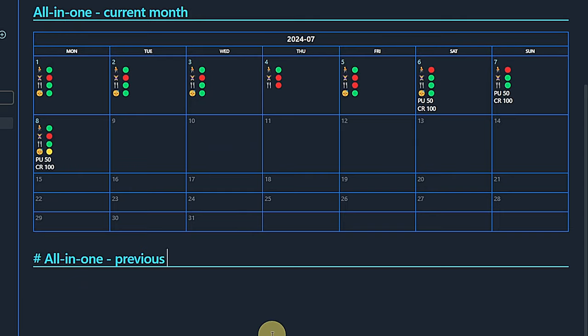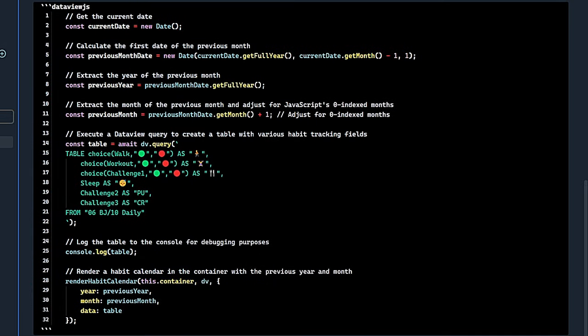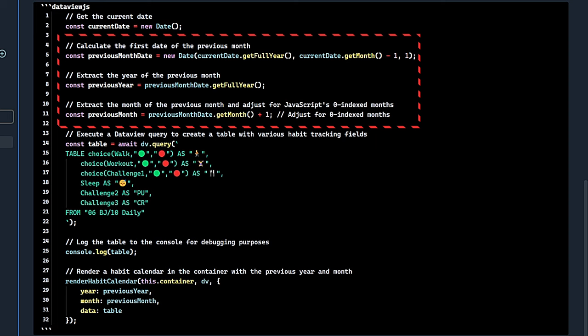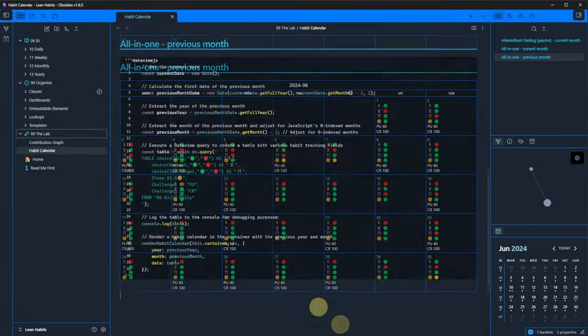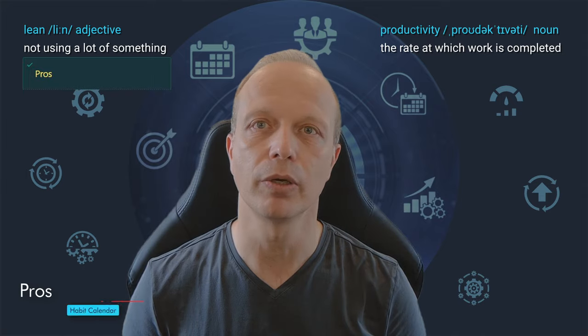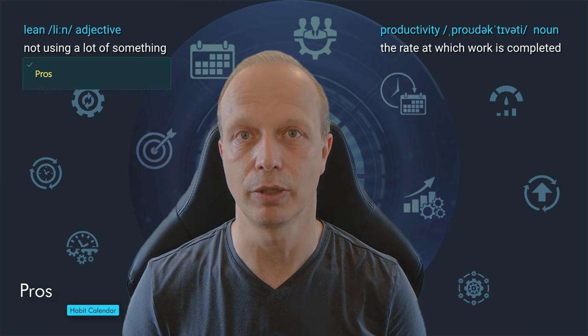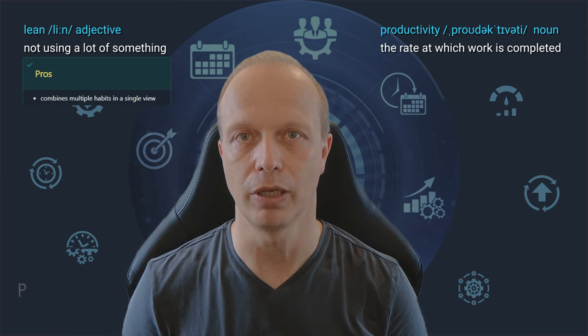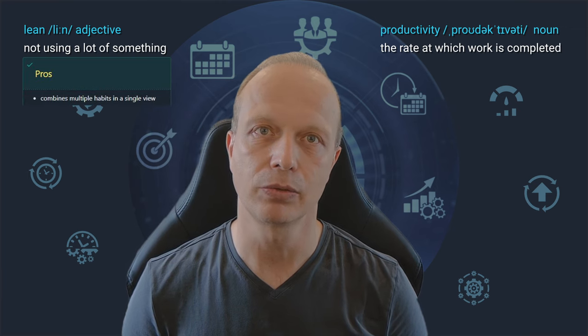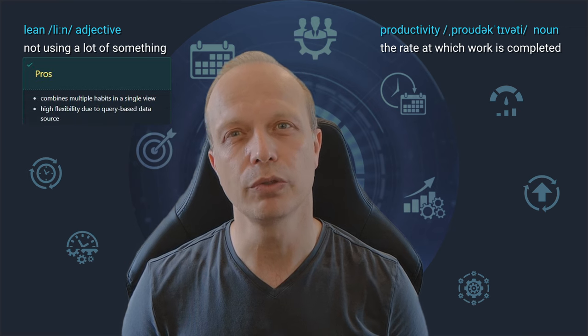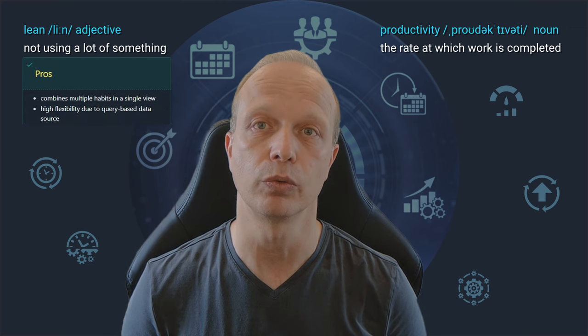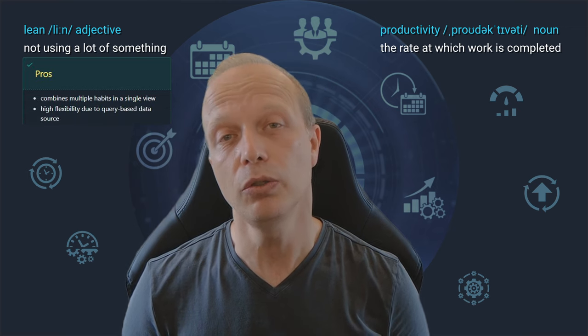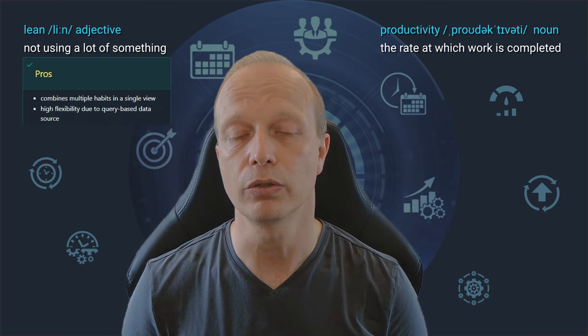Of course, we are not limited to the current month. Here is an example for the same query, but showing results for the previous month. As you can see, we just modified to calculate the first date of the previous month and then extract the year and month for that date. The rest is the same.